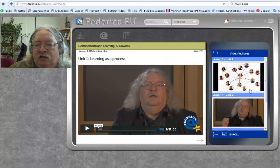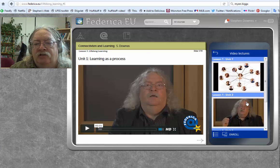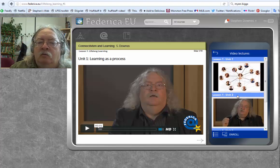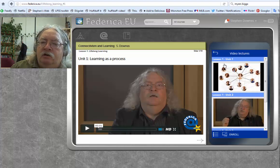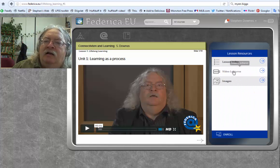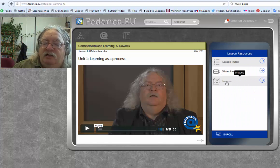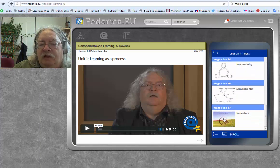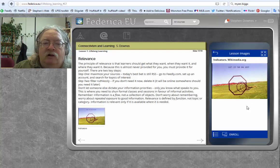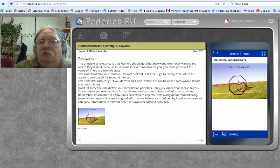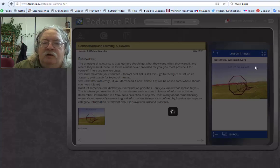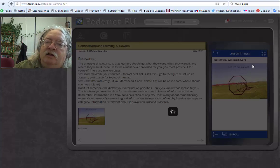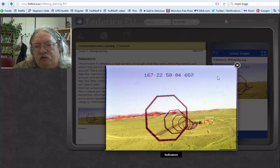Here's the list of the three video lectures from lesson one — one in unit one, one in unit two, one in unit three. Click to go back. Here's a list of all the images that we saw on the different pages. We can click on any one of those and it'll take us straight to the page.